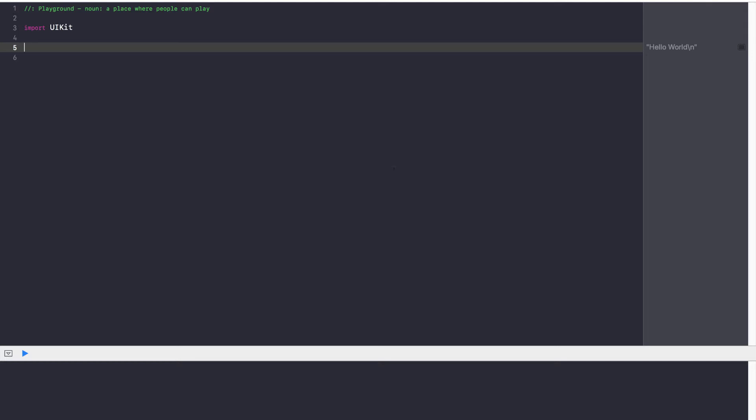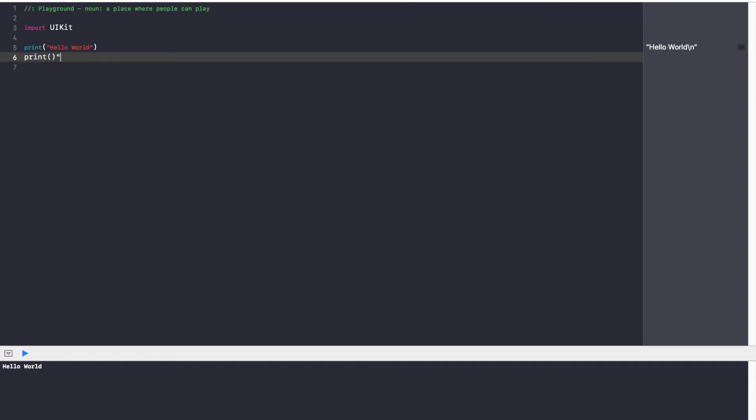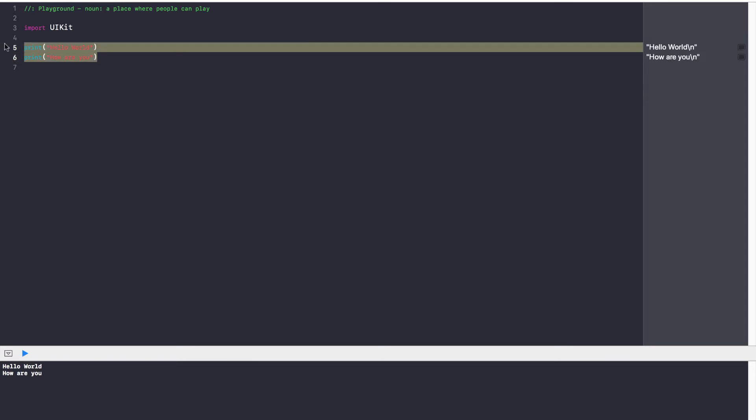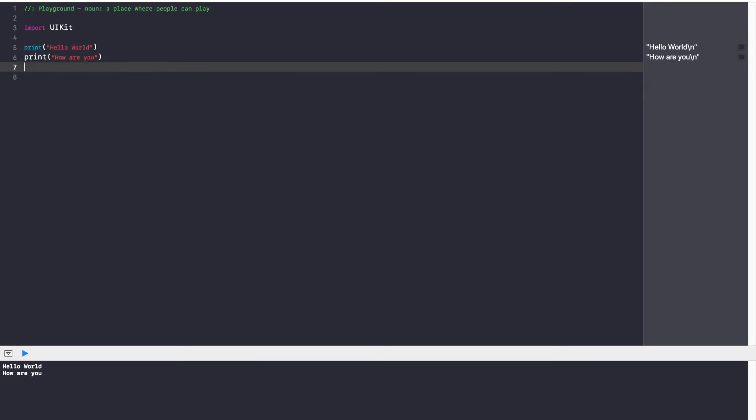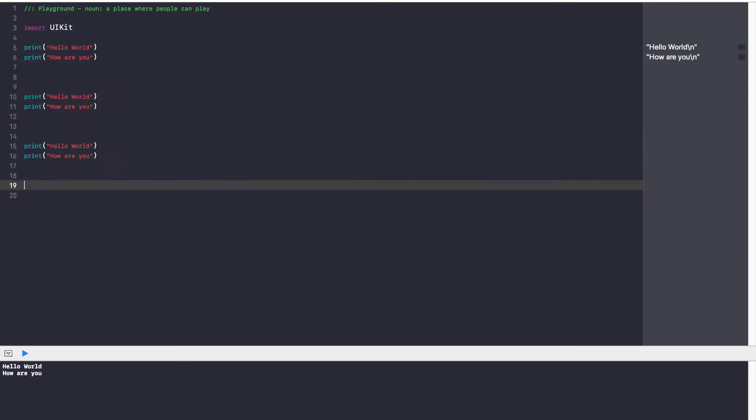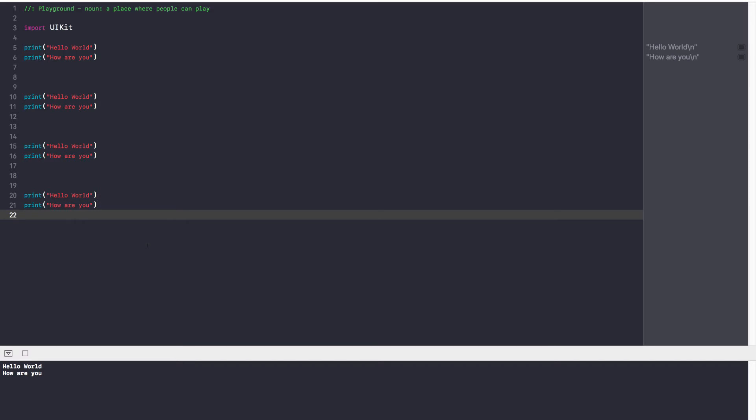So let's say that I had a certain block of code. My block of code was print hello world, and print how are you. Now, the same code was repeated here, it was repeated over here, it was repeated over here, and over here. Now, this works, okay?